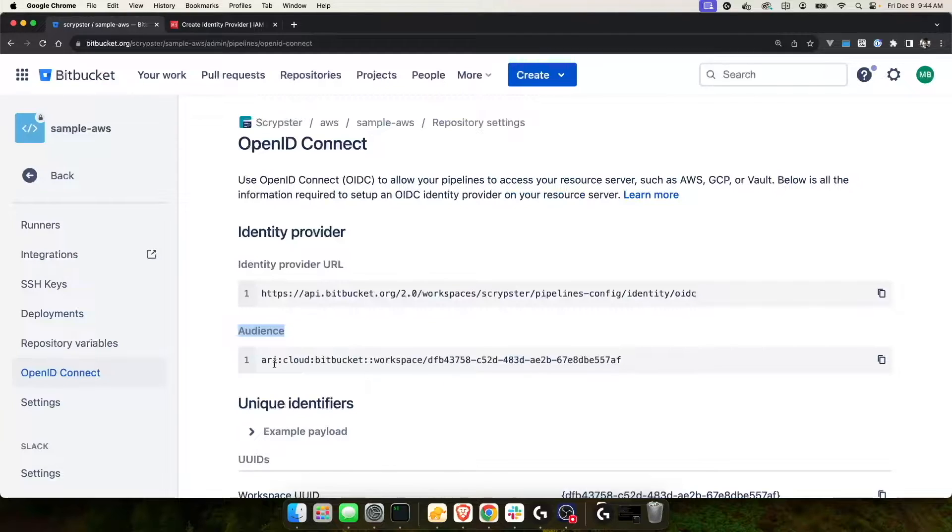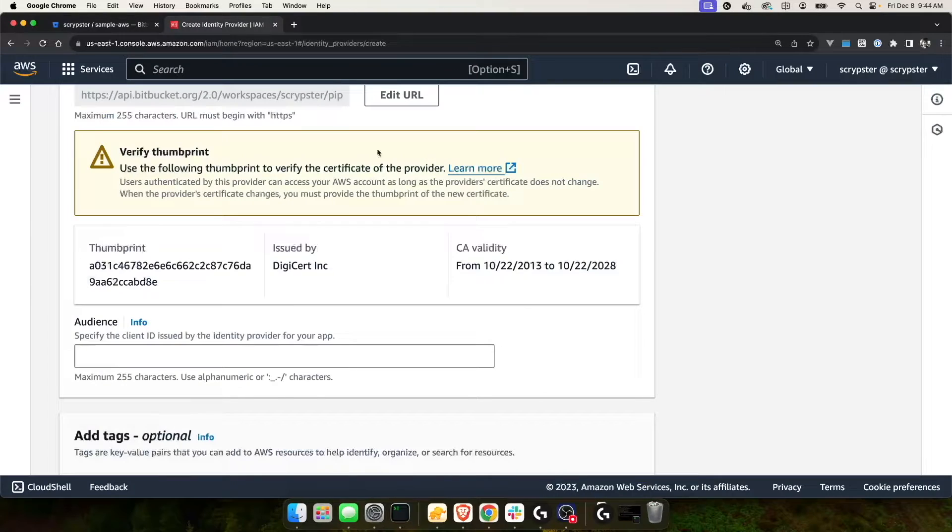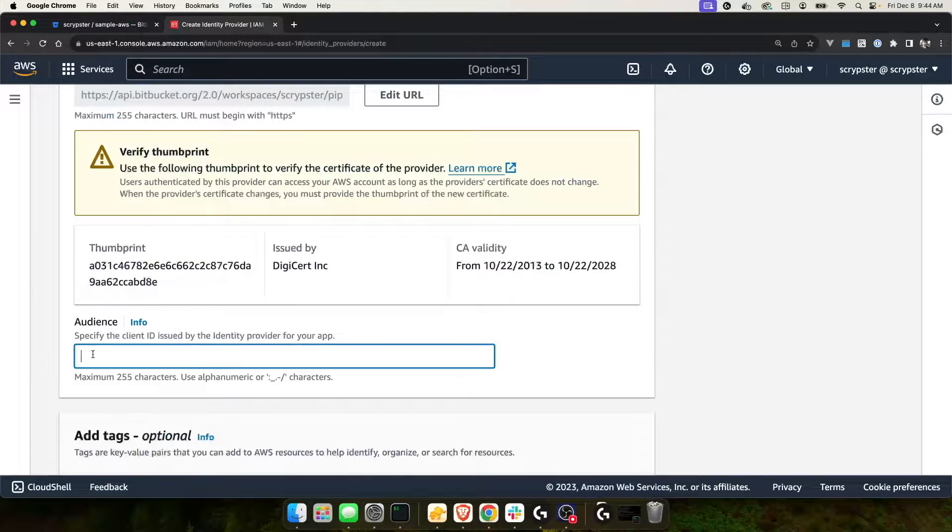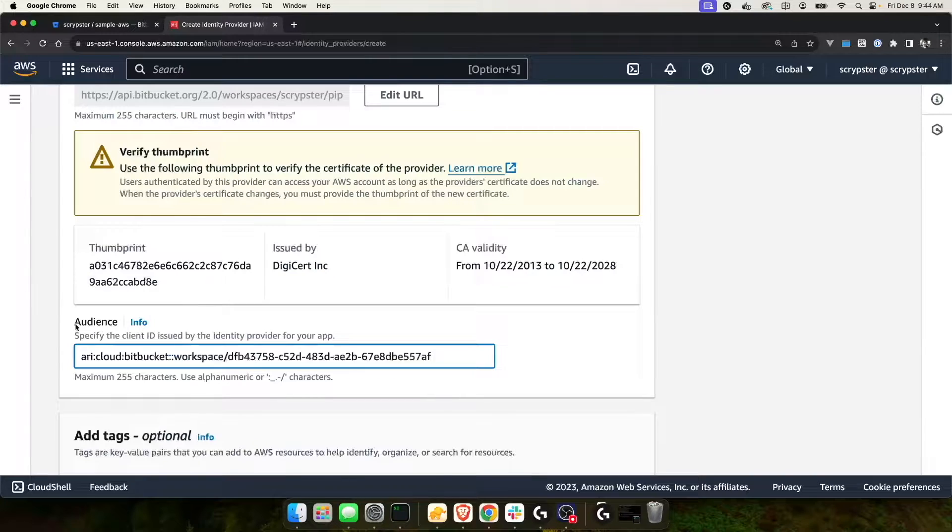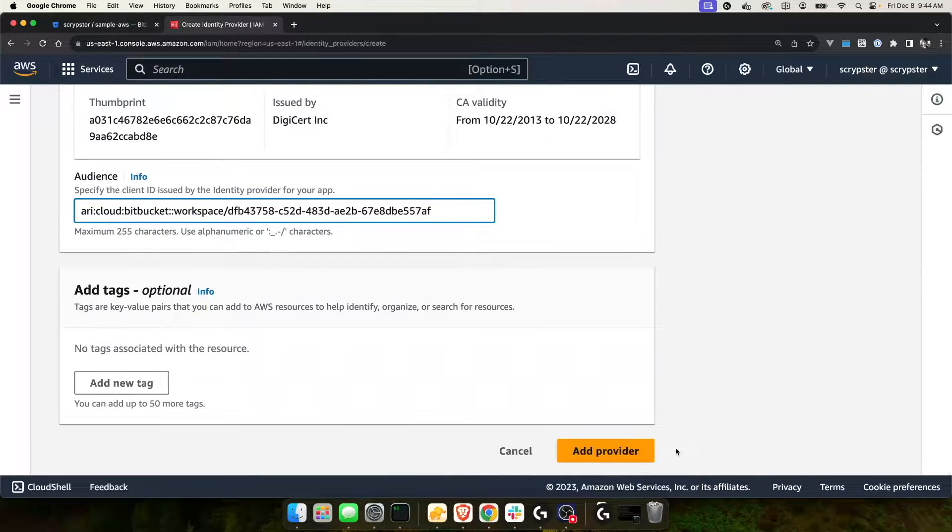I'm going to skip the step of verifying the thumbprint, but if you want to follow these instructions, you can do that as well. For audience, I'm going to copy the audience down here and I'm going to paste it down here into audience. And then I can click add provider.